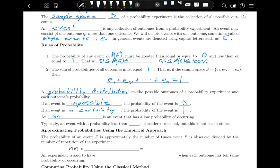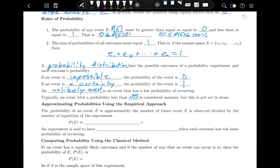An unlikely event is an event with a low probability of occurring. Typically, an event with a probability less than 0.05 or less than 5% is considered unusual, but that is not set in stone. For example, it is impossible that the Blackhawks will win the Stanley Cup this year because they got knocked out of the playoffs, so the probability of them winning would be zero.